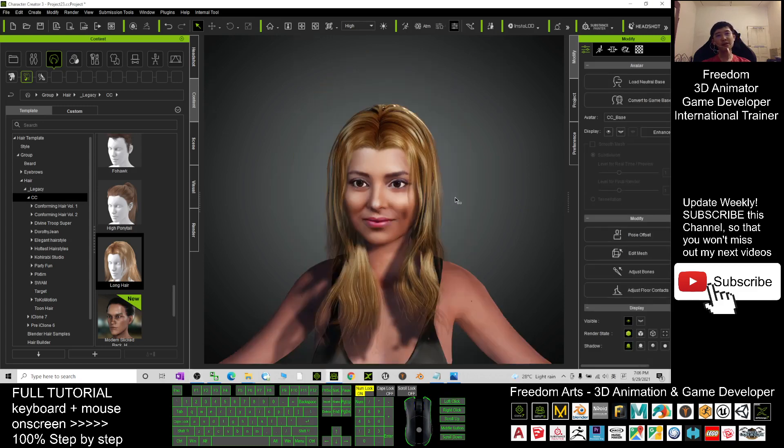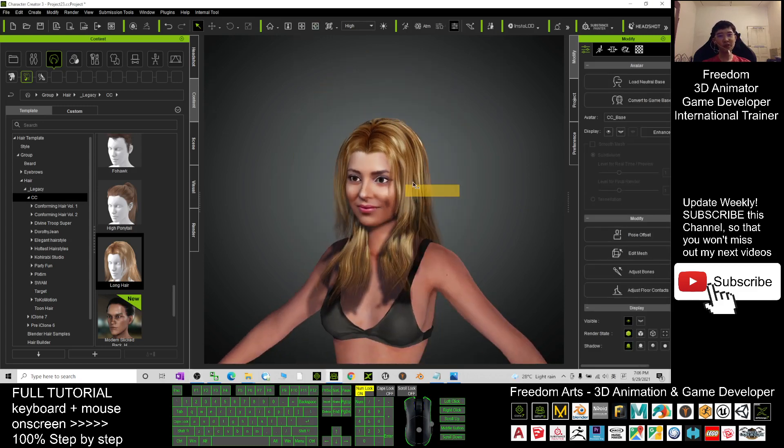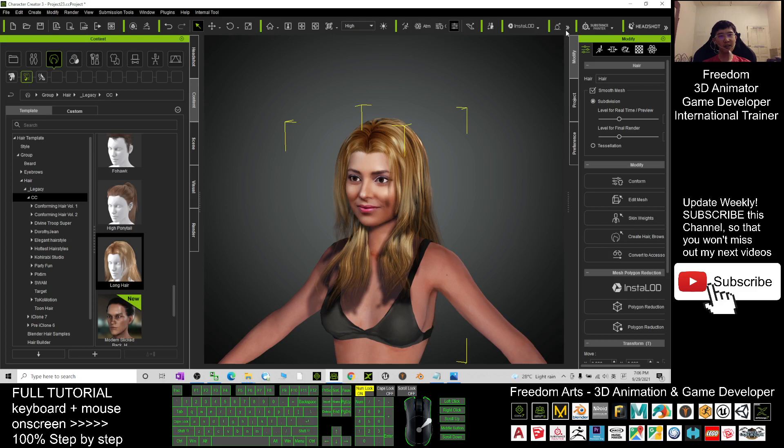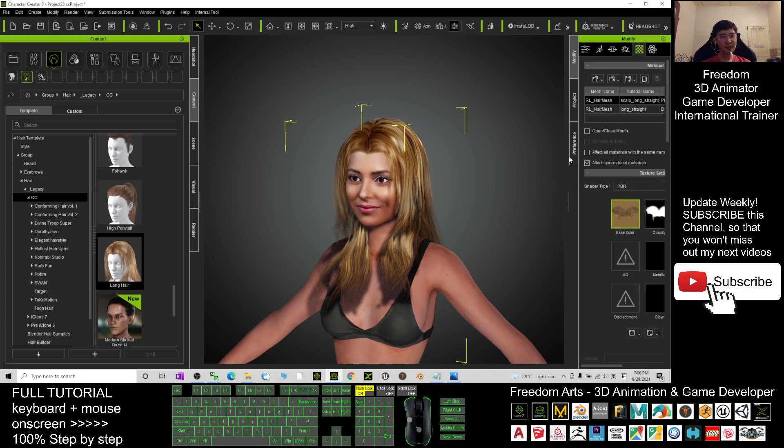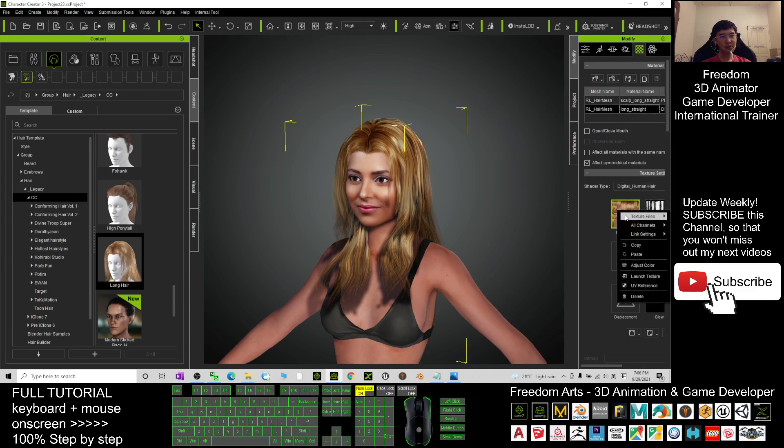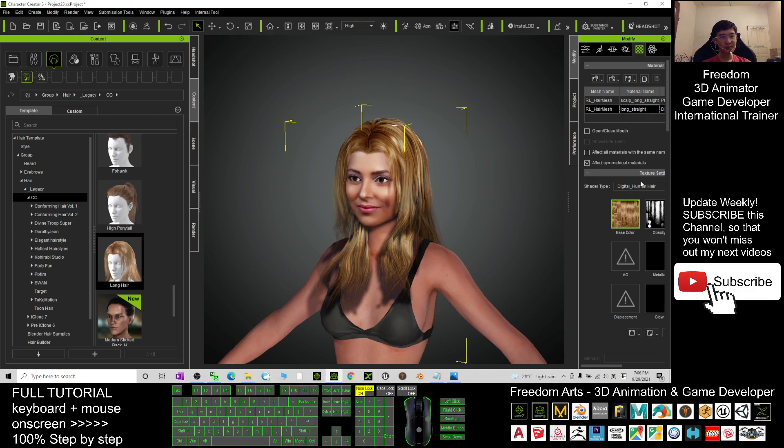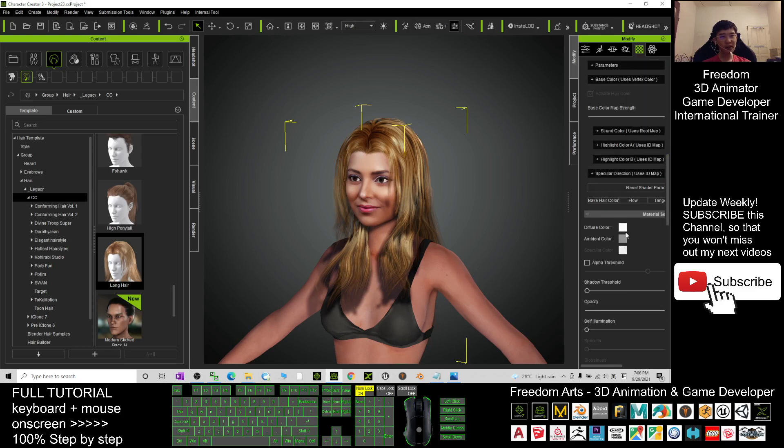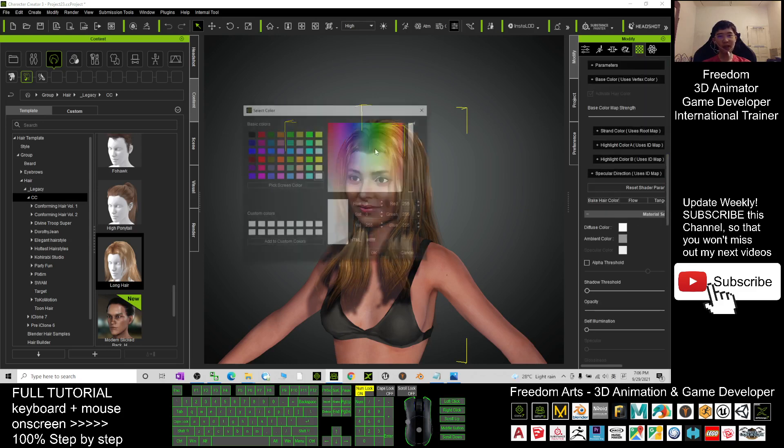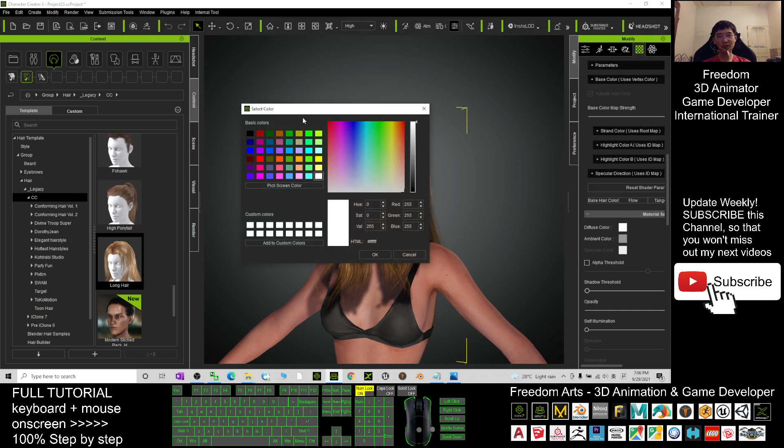And I'm going to change the hair color. I can change it from the texture here. I right-click here or I can drag down the diffuse color and change it to become...